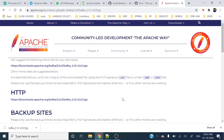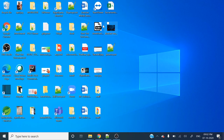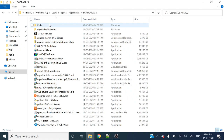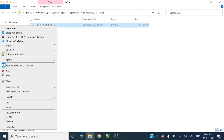I have already downloaded Kafka 2.12. I have stored that file in the software section under the Kafka folder. This is the TZ file. Let's extract that one.